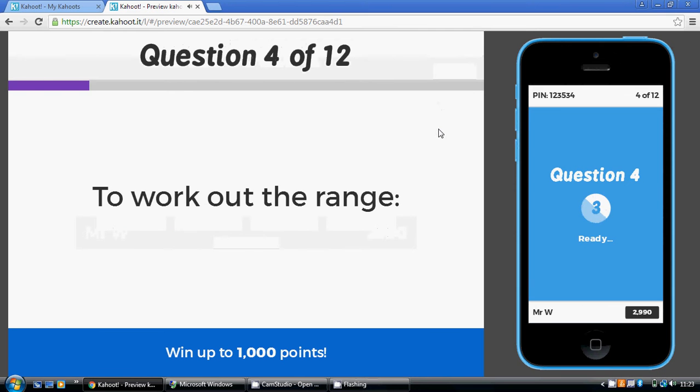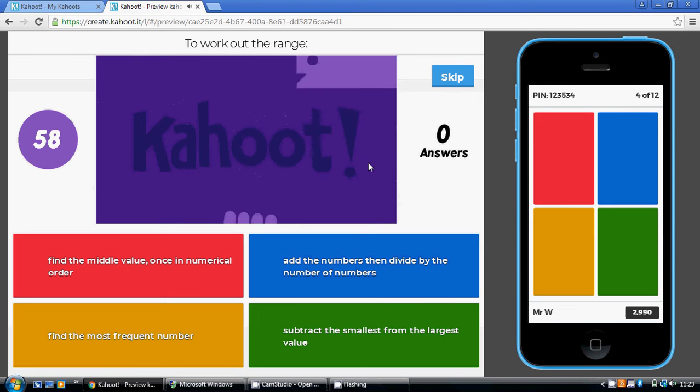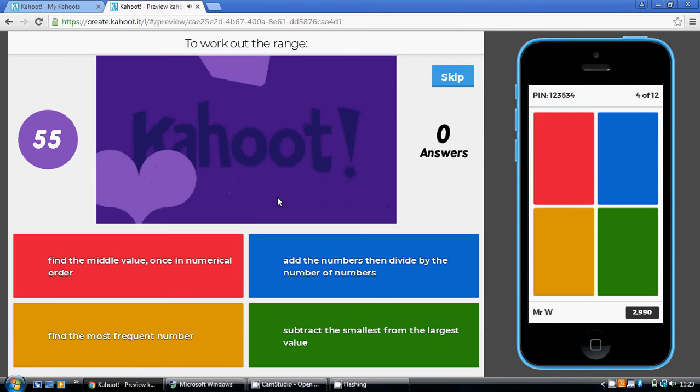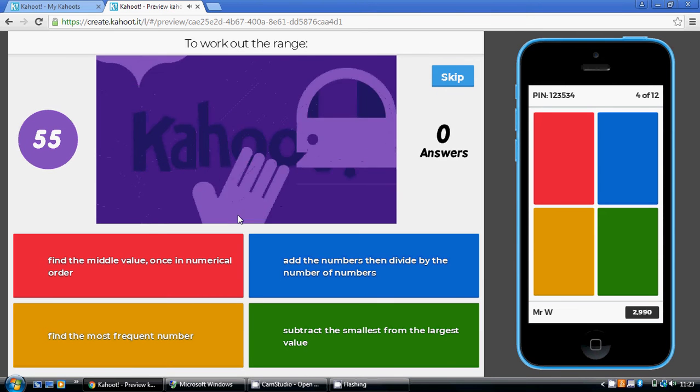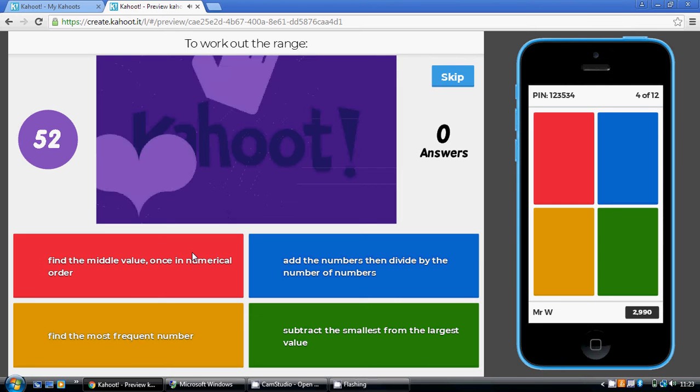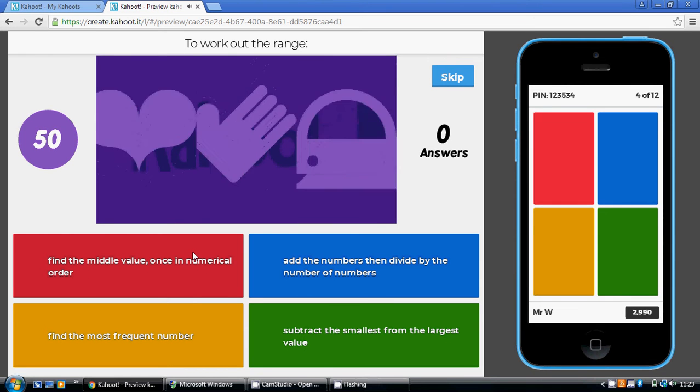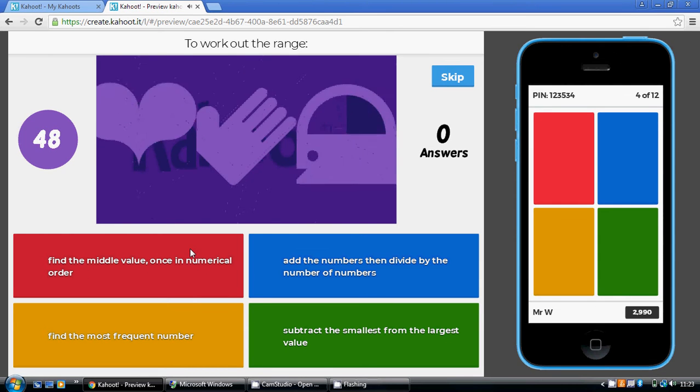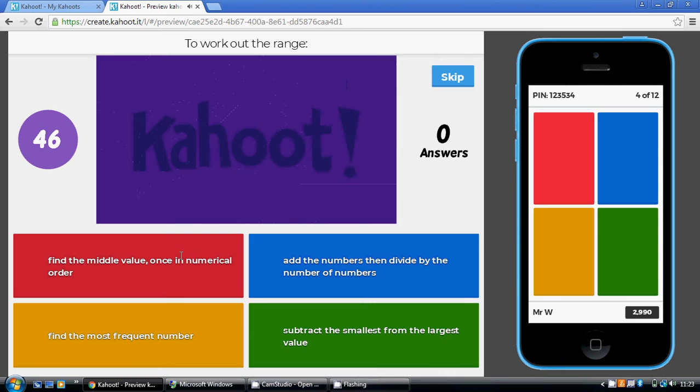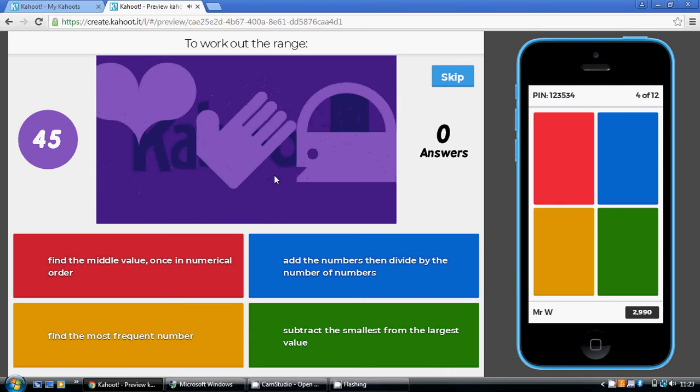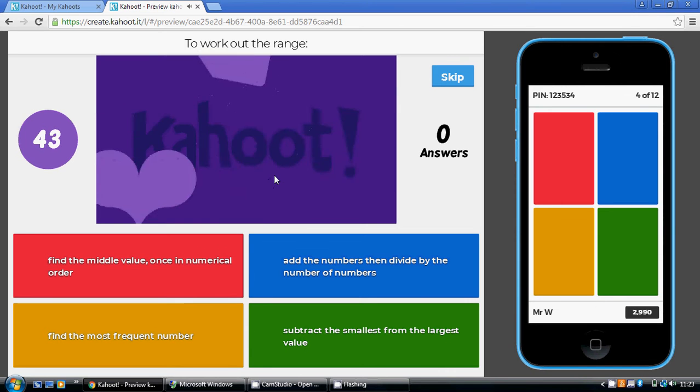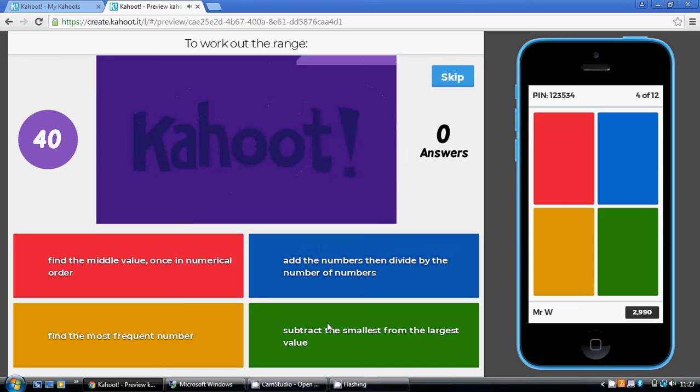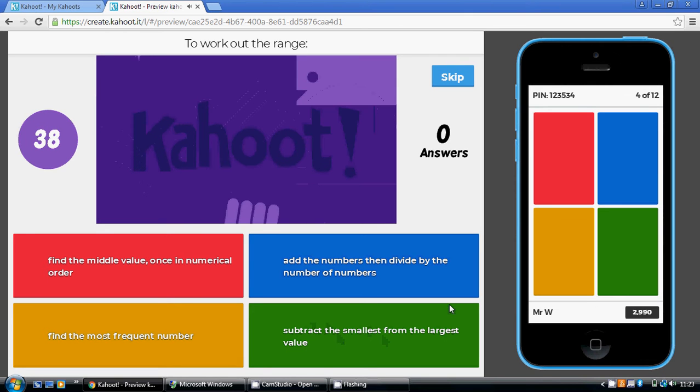Okay, now the range, this isn't an average. The mean, median, and mode are all measures of average. The range is a measure of dispersion really, of the variation across the data, so how consistent or inconsistent is the data. So to work out the range is the biggest value take away the smallest value. So you subtract the smallest value from the largest value.